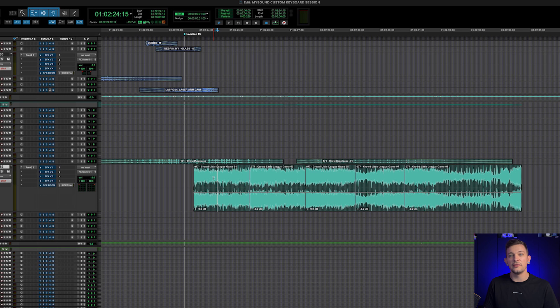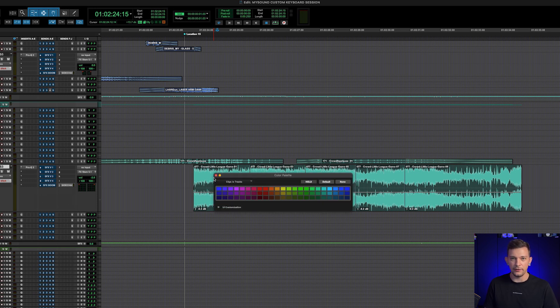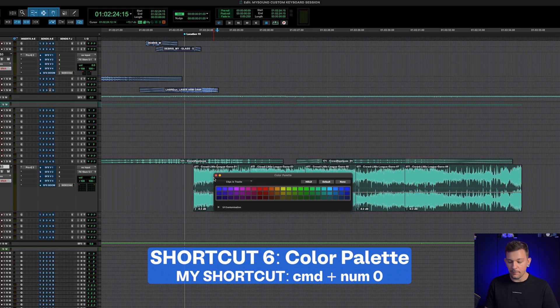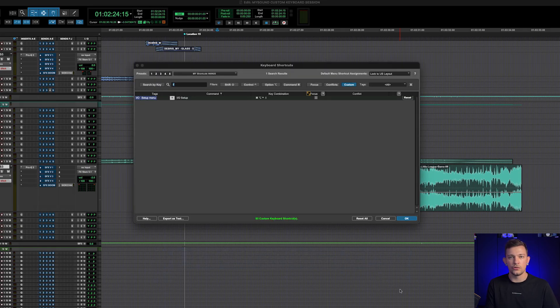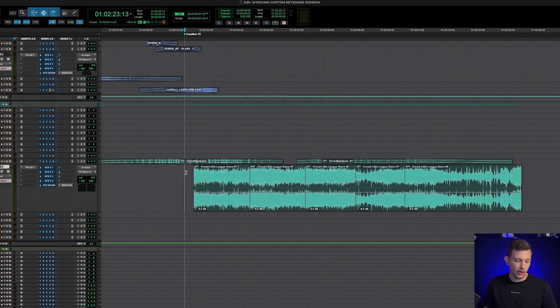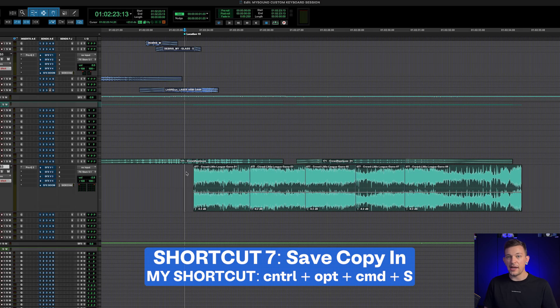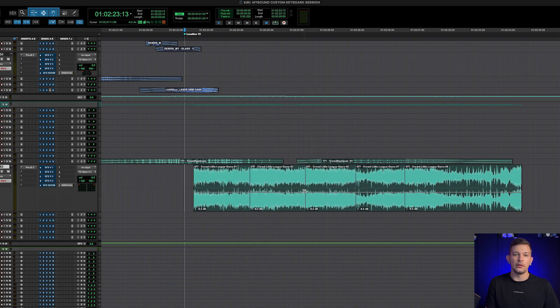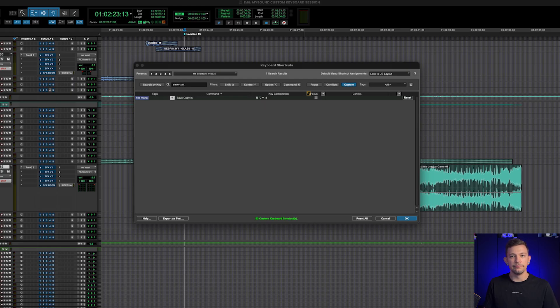The next one, and this is another favorite of mine, the color palette window. I access the color palette all the time. So I do Cmd+numeric zero, and the shortcut for that is color palette. Another one that I have to do frequently on a mix stage when I'm delivering ads back and forth is save copy in, which I have as Claw+S. That opens up the save copy in window. The keyboard shortcut for that is save copy in.